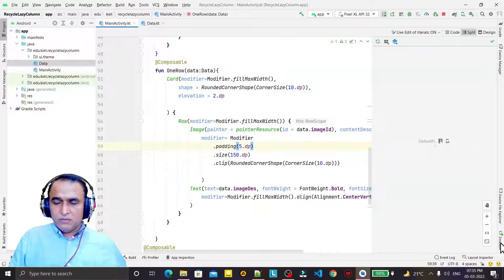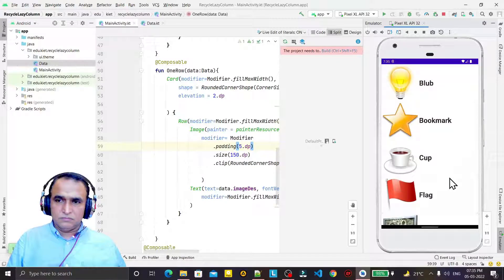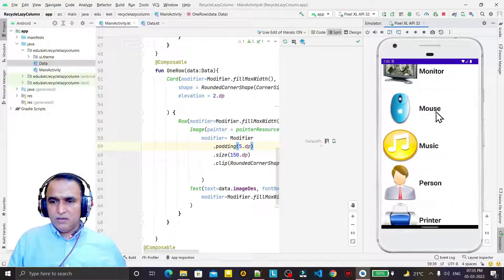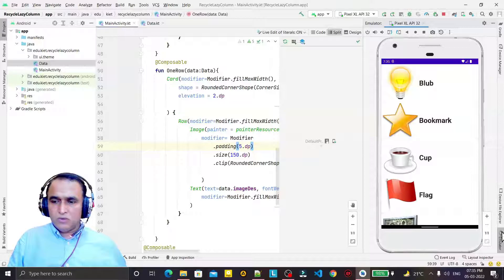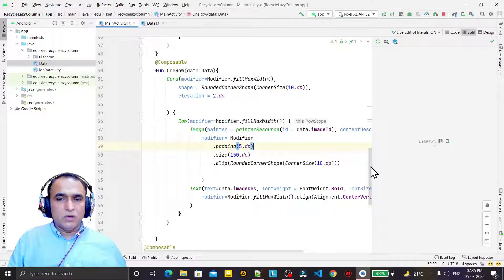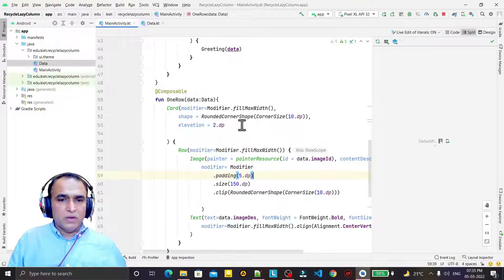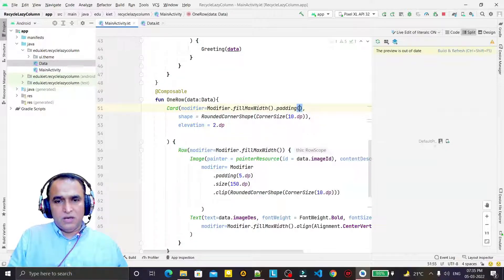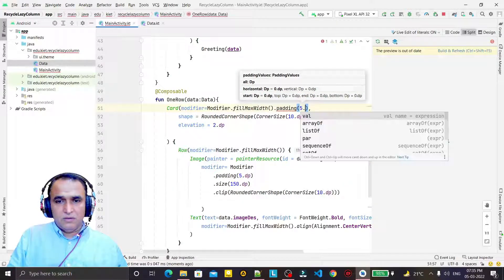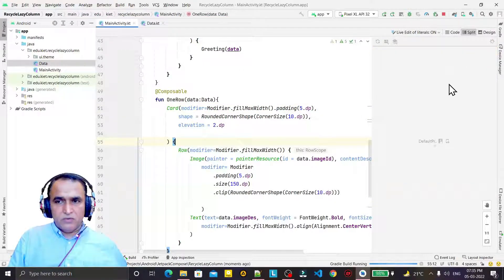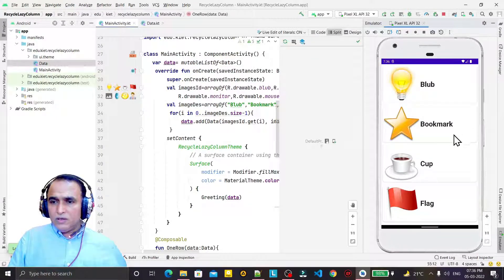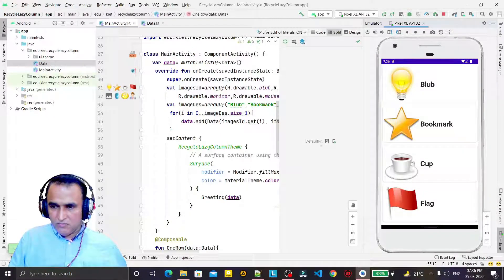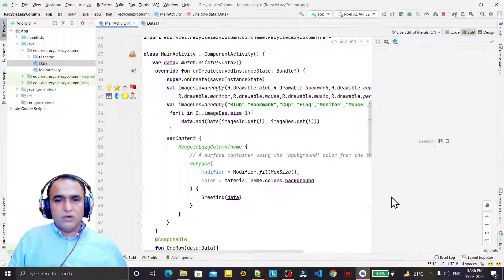I try to execute it again. Some changes are coming — you can see something is appearing now. But the cards are not clearly visible, so I want to add padding to the card as well. I add a padding of 5 dp to the card's modifier. I refresh the preview and now we have padding, a visible gap, and the card with text like 'Bookmark Club'.